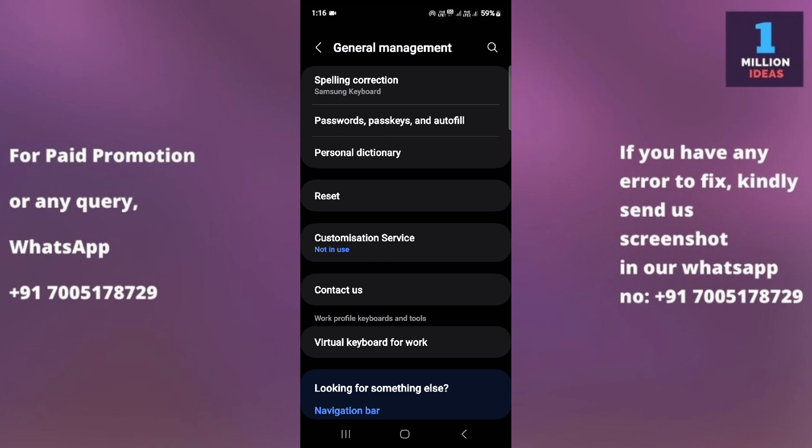The last solution is hardware inspection. If the problem persists after trying all the software-related solutions, there might be a hardware issue with the SIM card slot or the device itself. In that case, it's best to contact the manufacturer or take your device to an authorized service center for repair. By following these steps you should be able to troubleshoot and resolve the SIM card not inserted problem on your device.